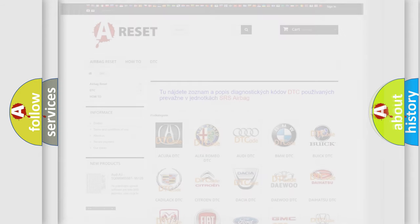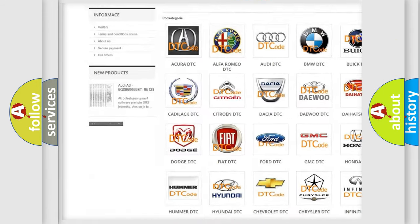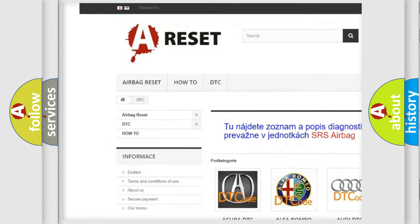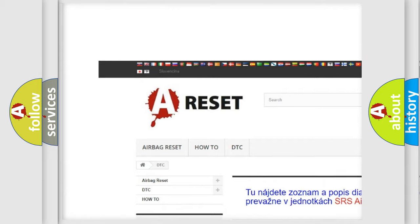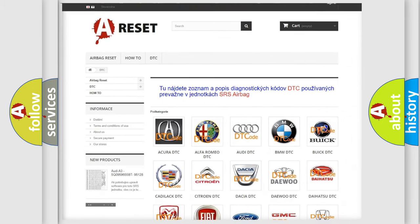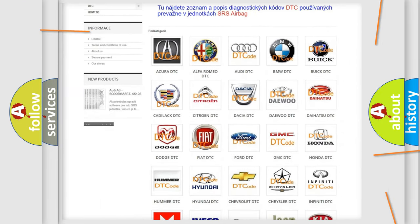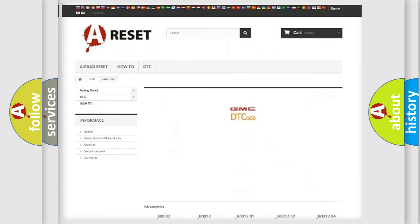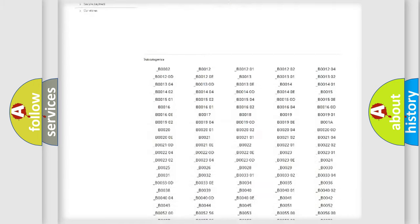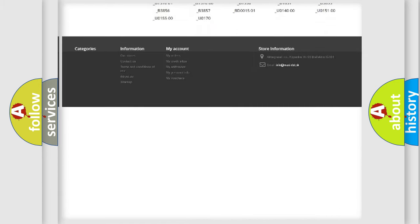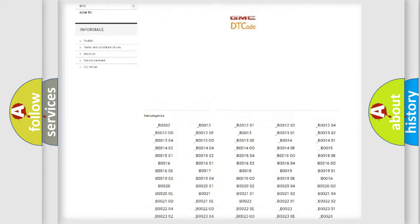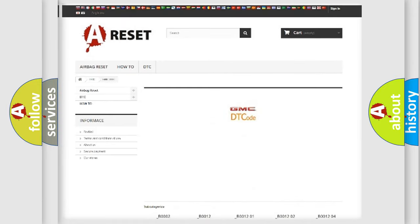Our website airbagreset.sk produces useful videos for you. You do not have to go through the OBD2 protocol anymore to know how to troubleshoot any car breakdown. You will find all the diagnostic codes that can be diagnosed in GMC vehicles.